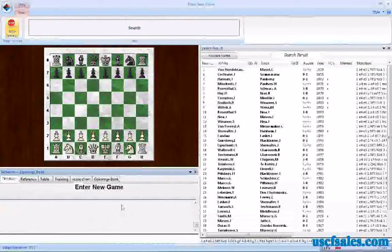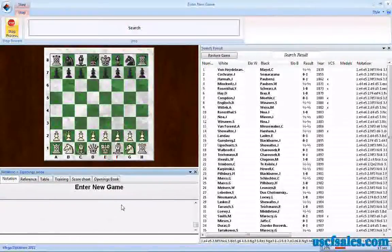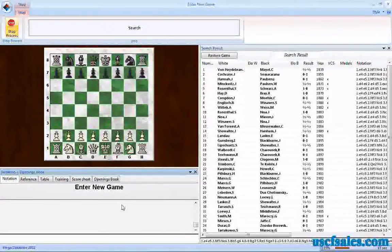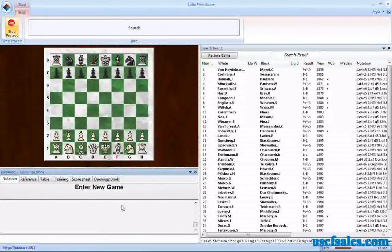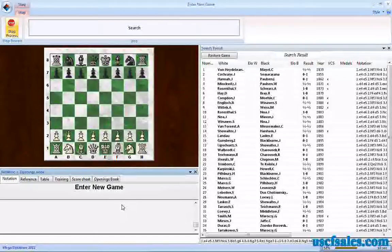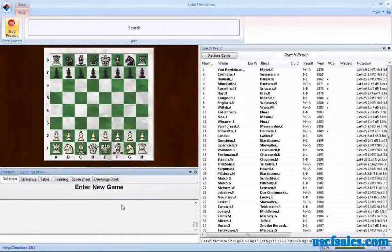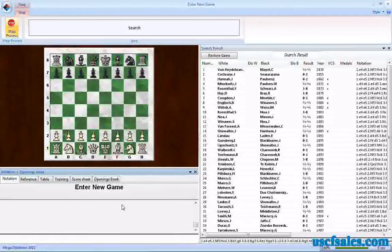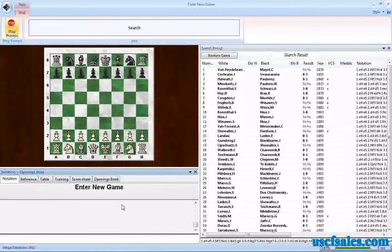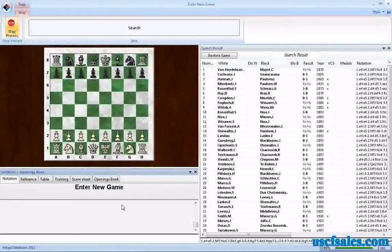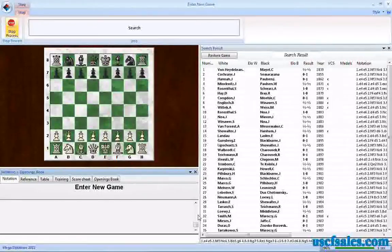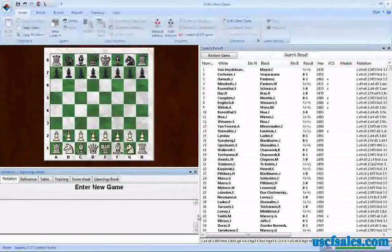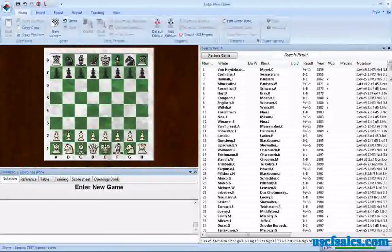This cranks along at a pretty good clip considering that it's searching about five million games in this database for a particular combination of pieces on the board. It's actually doing it fairly rapidly. We're up to almost 90 percent of the search completed. Down here in the lower right-hand corner is where it displays that. Now we've got to 100 percent.